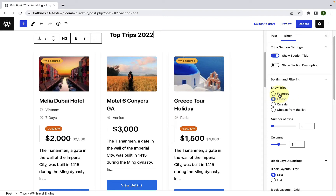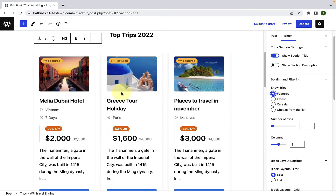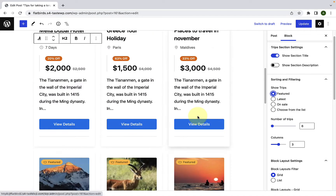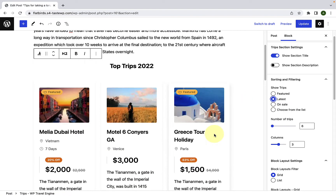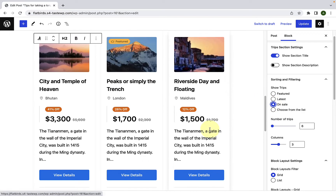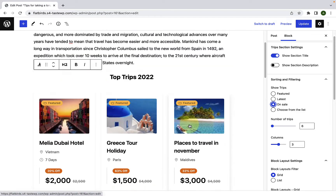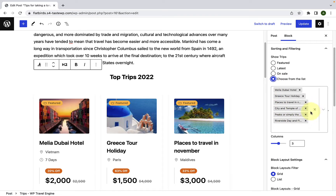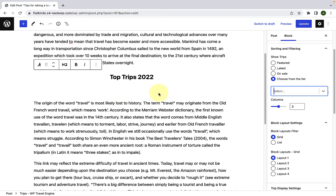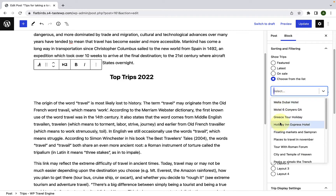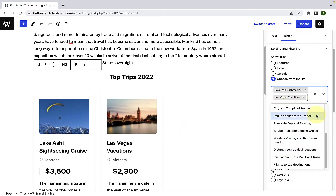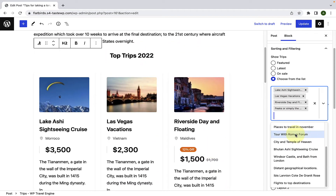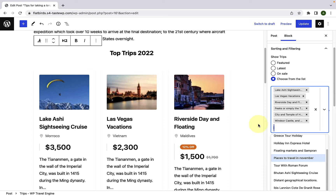You can either display all of the featured trips. If you select featured, only the trips that you have selected as featured trips will be displayed in your trips block. If you select latest, then the latest trips will be displayed. If you select on sale, then only those trips that are on sale will be displayed. And if you want to select your own trips, you can select choose from the list option. You can click this cross icon to remove all trips at once, then click inside to display all trips you have created and select the trips of your choice. For now, I will select latest trips.